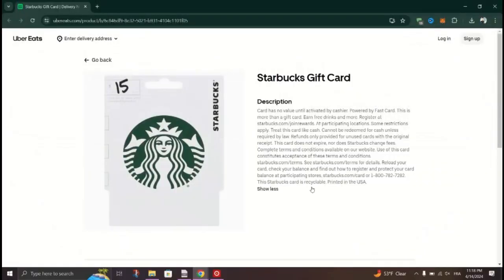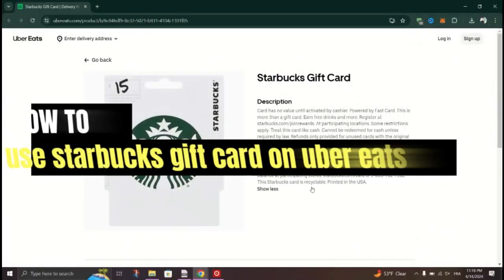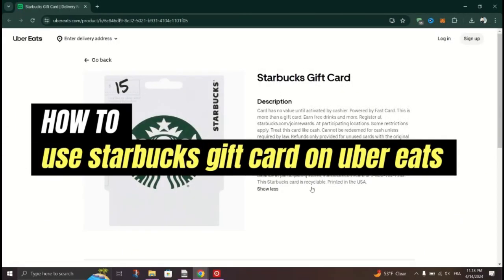In this tutorial, I am going to show you how to use Starbucks gift card on Uber Eats.